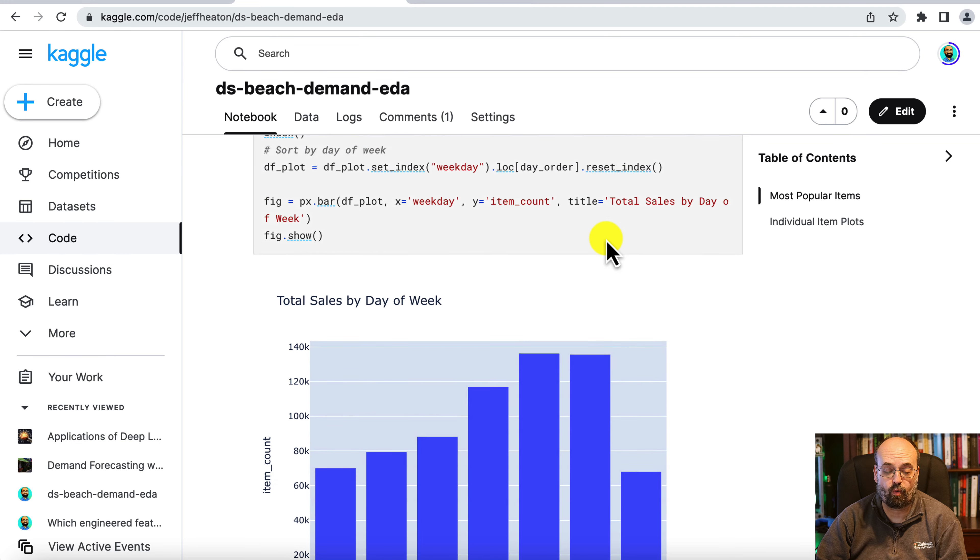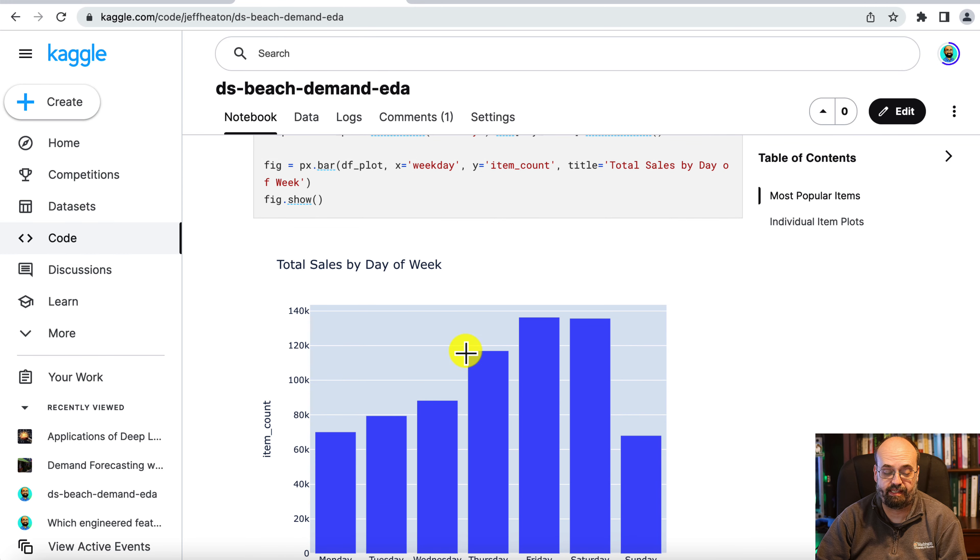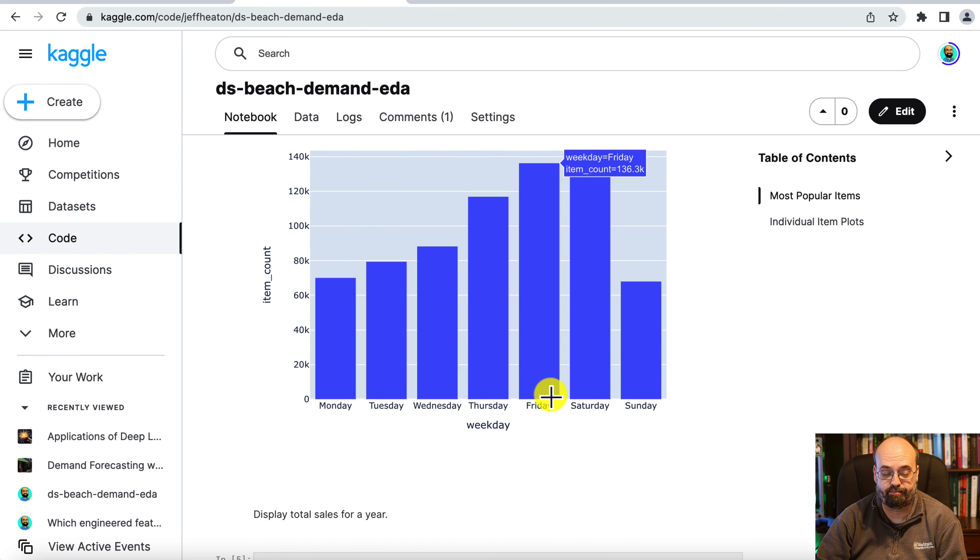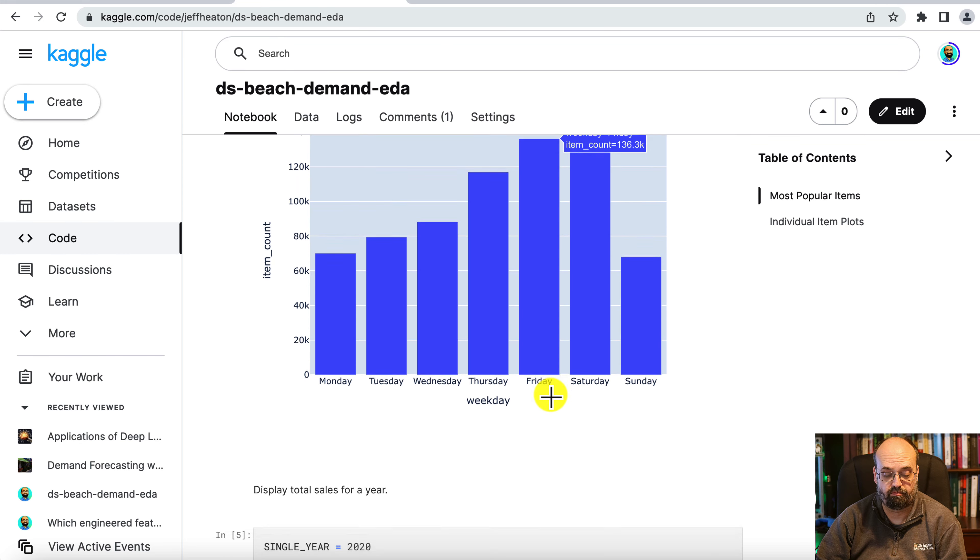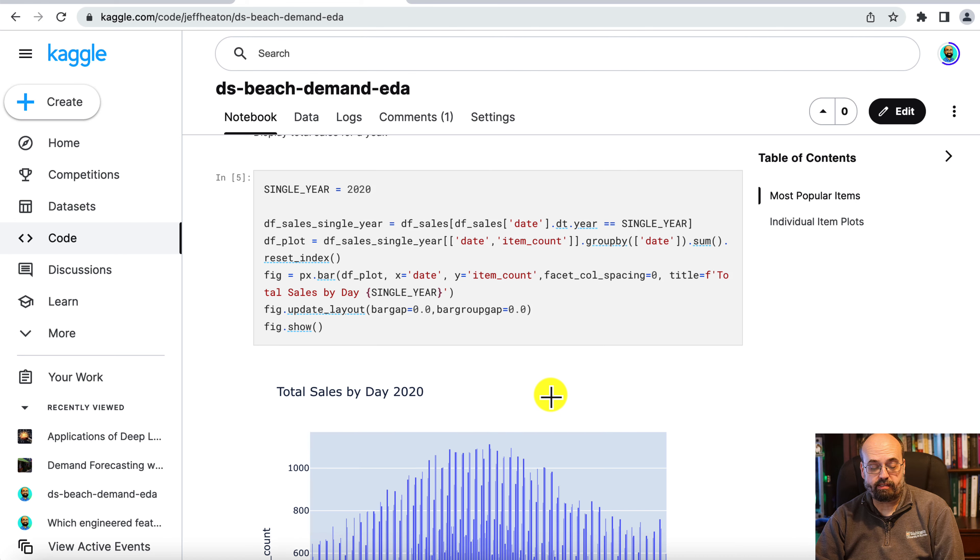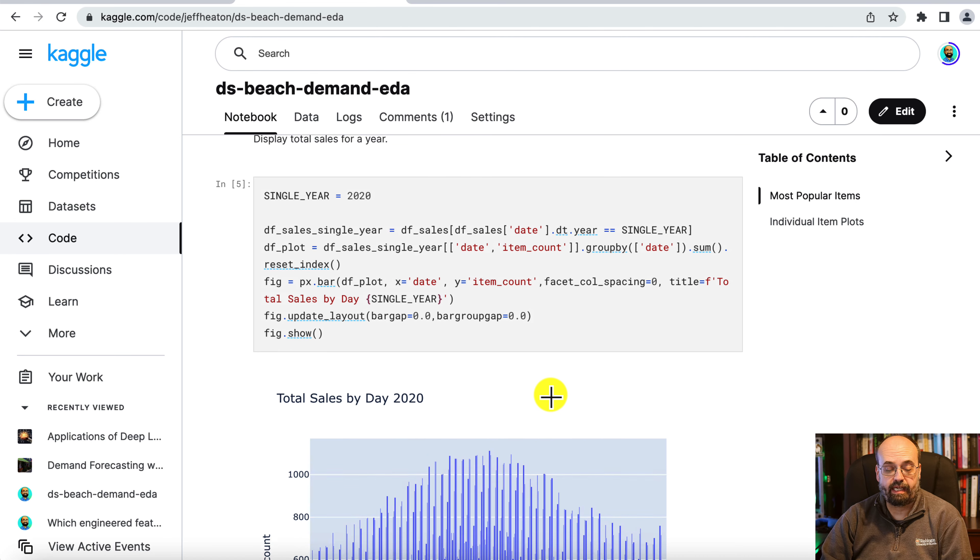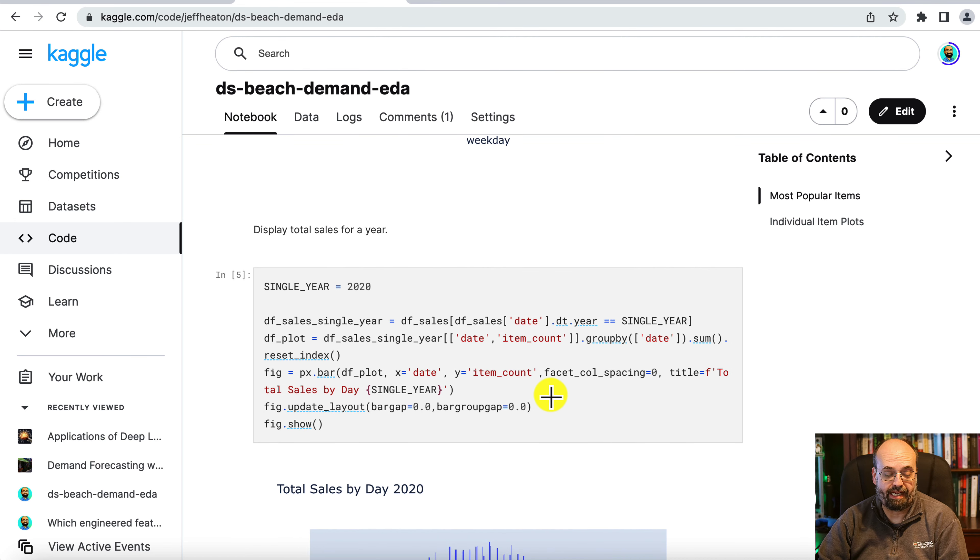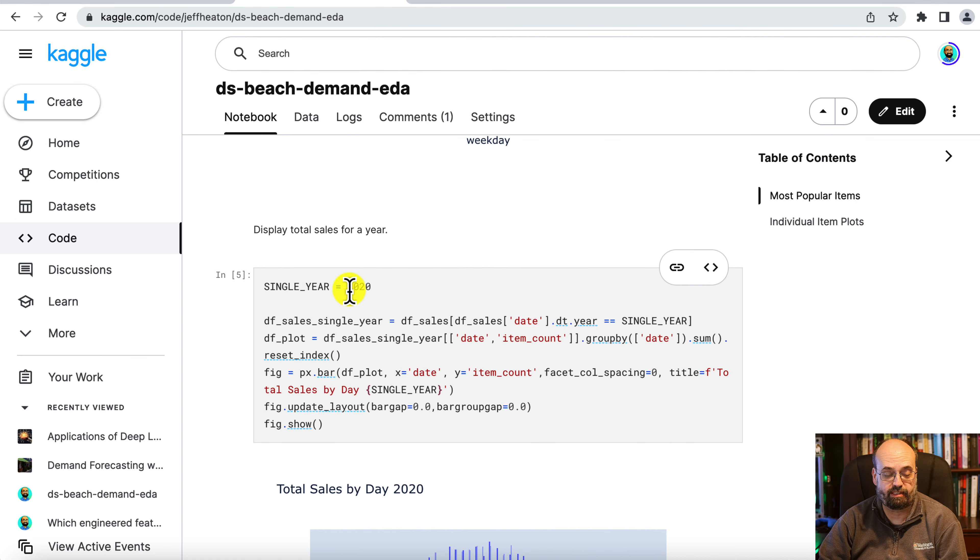If you didn't order by the dates, these bars would be in a somewhat random order. We can also look at it by a single year. Here I'm just looking at 2020.